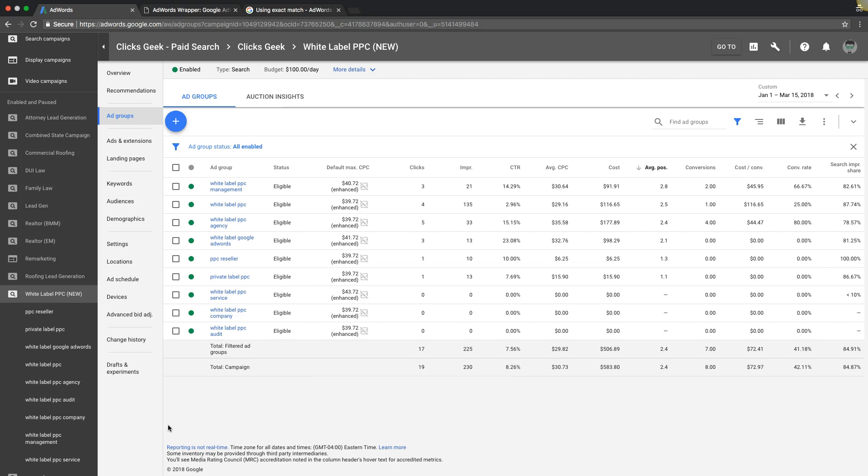Okay, Rob here from My PPC Training. In today's video, I'm going to walk you through exact match keywords—what they are, how you use them, and how you can supercharge a campaign with very high quality leads using only exact match.